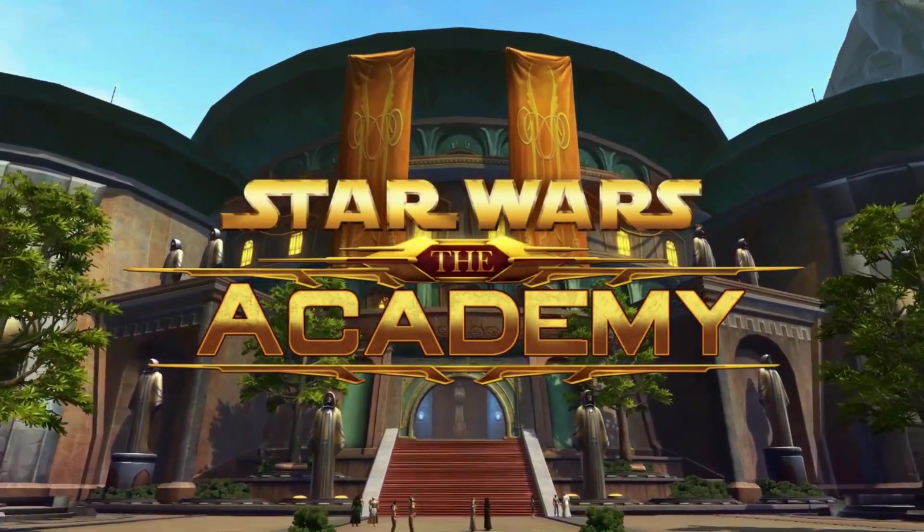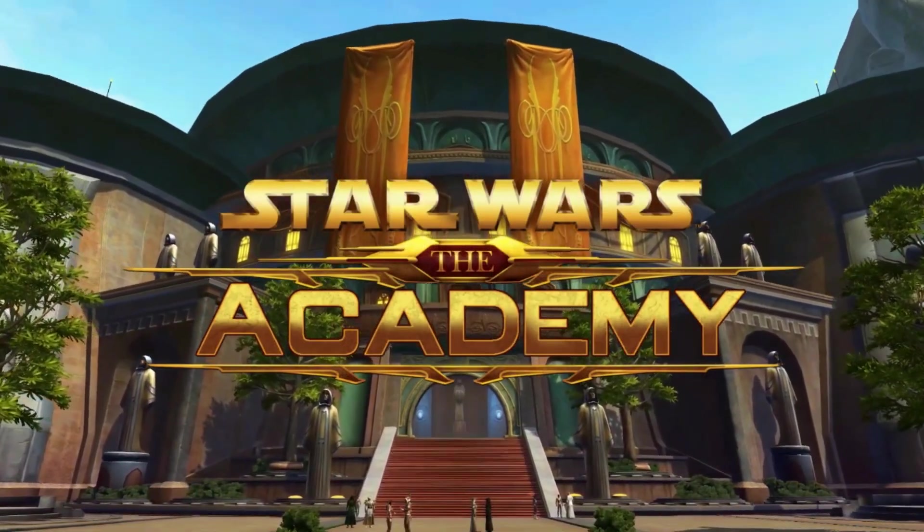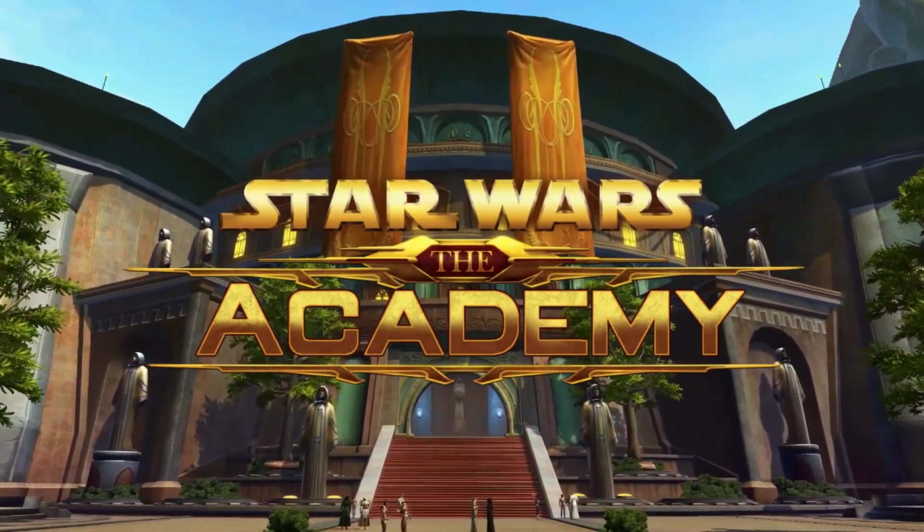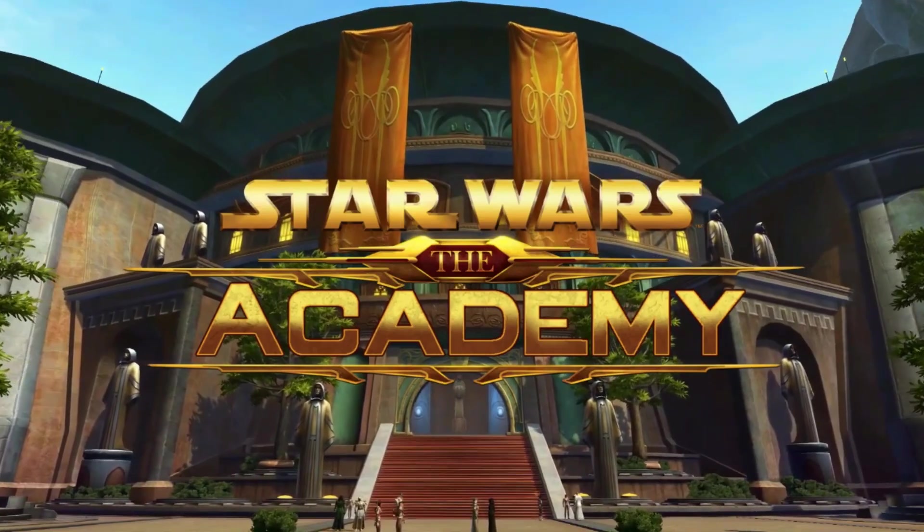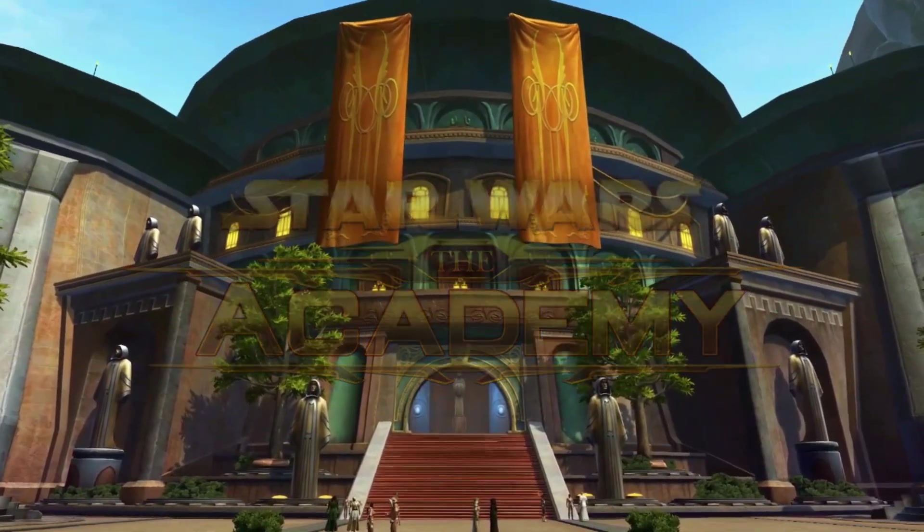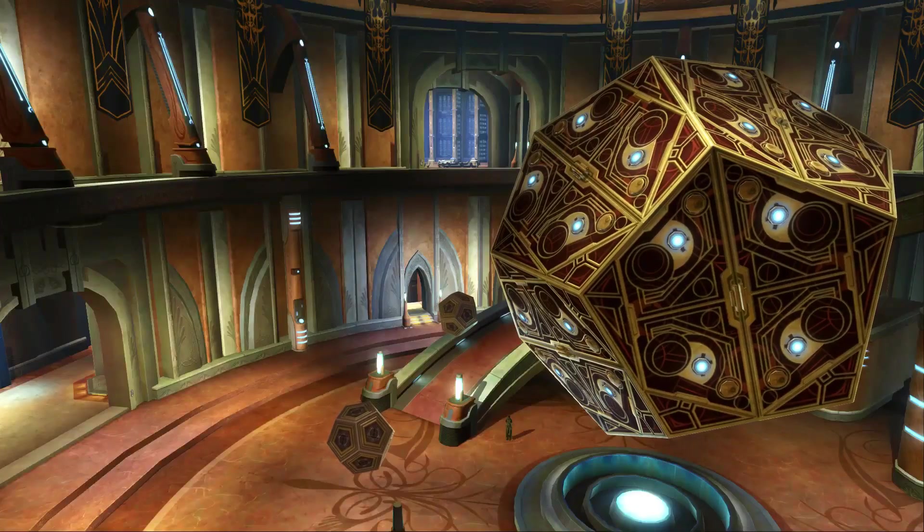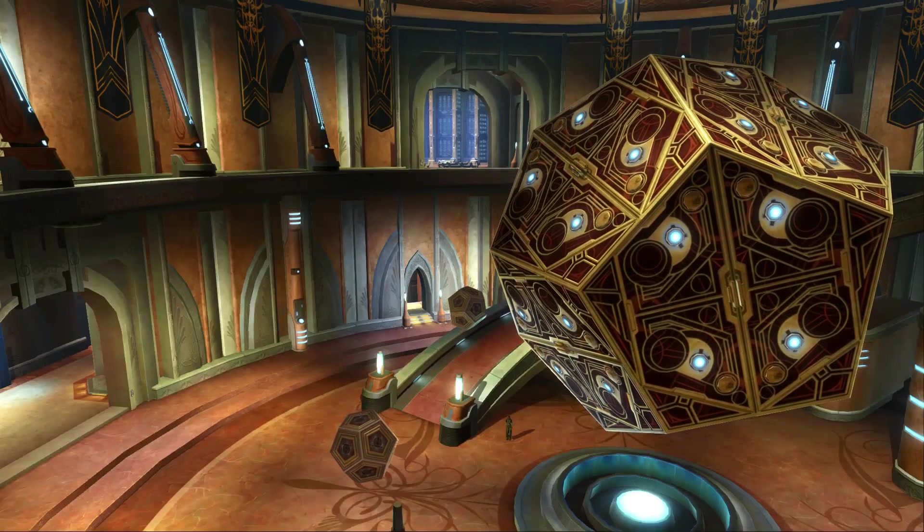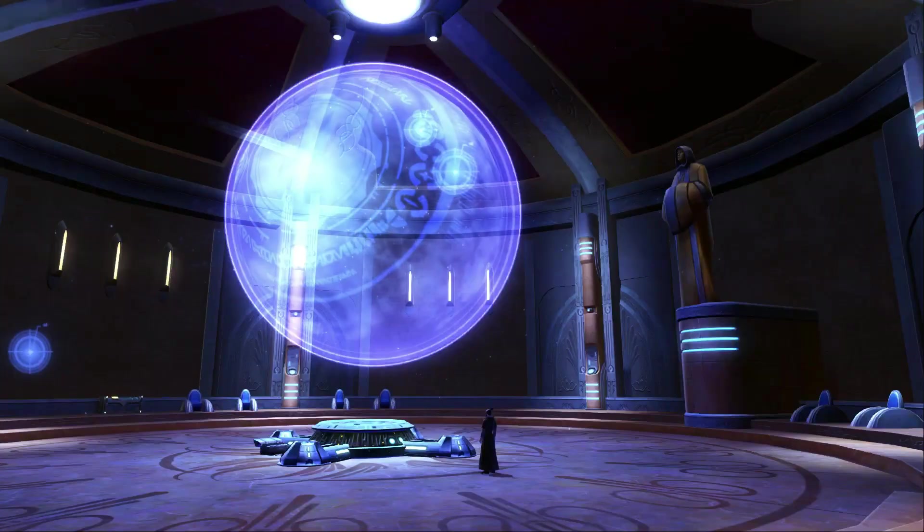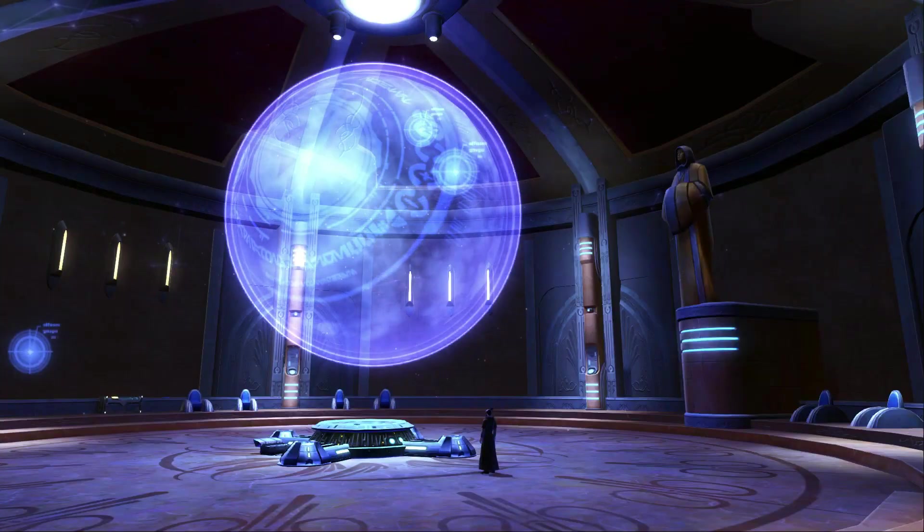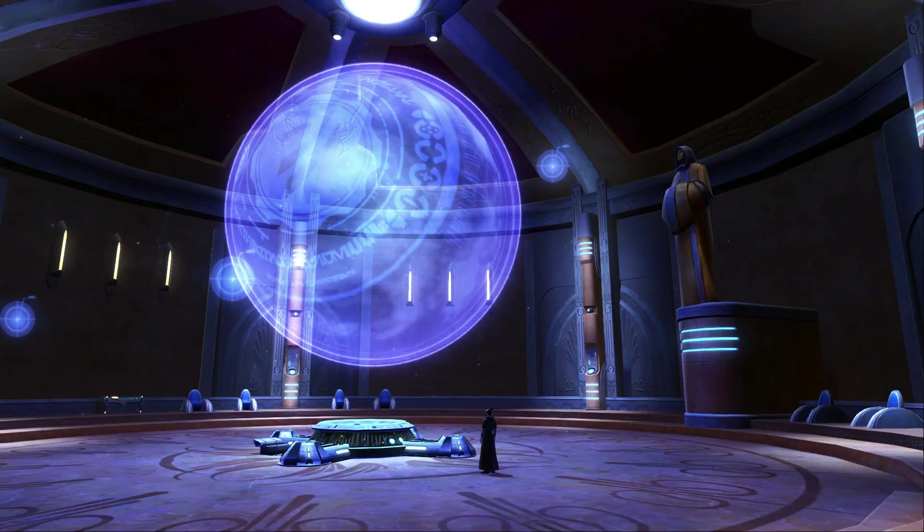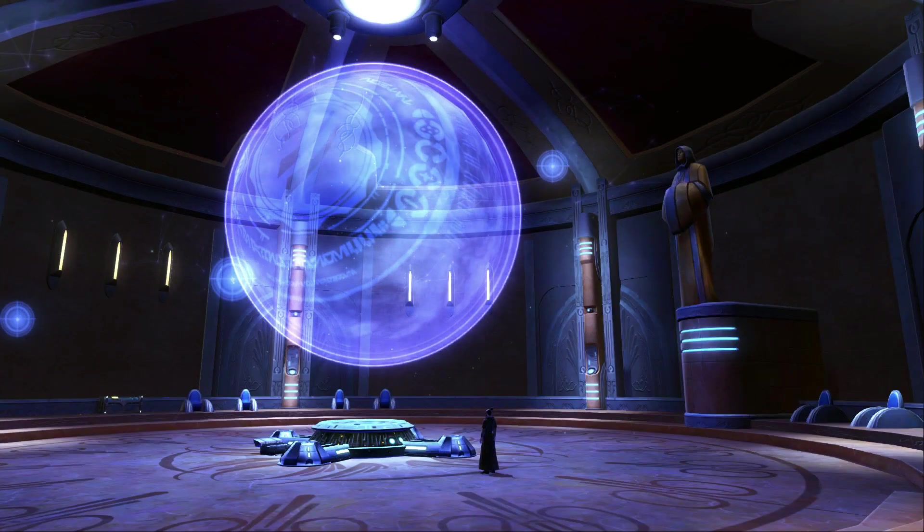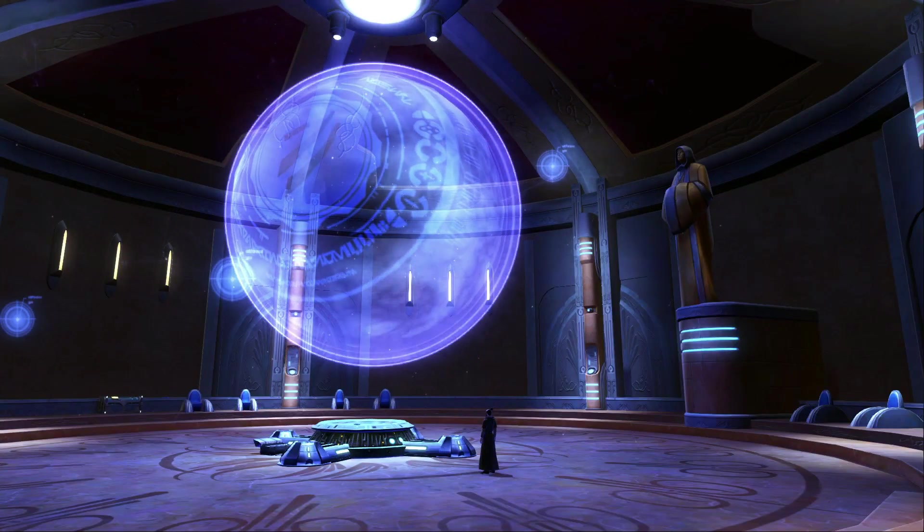Welcome to the Academy, a series focused on the basics of Star Wars The Old Republic. In this episode, we will be discussing how to customize our user interface and the other elements that show up on our screen.